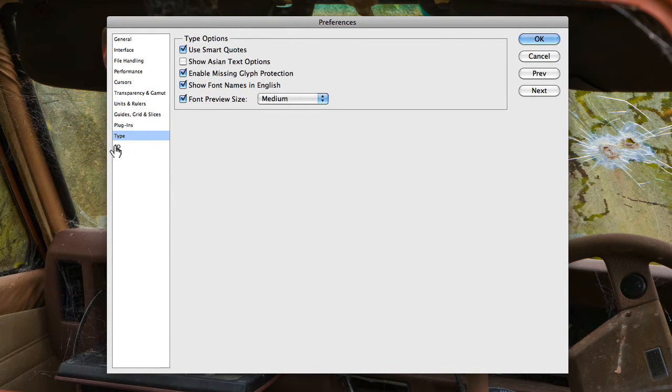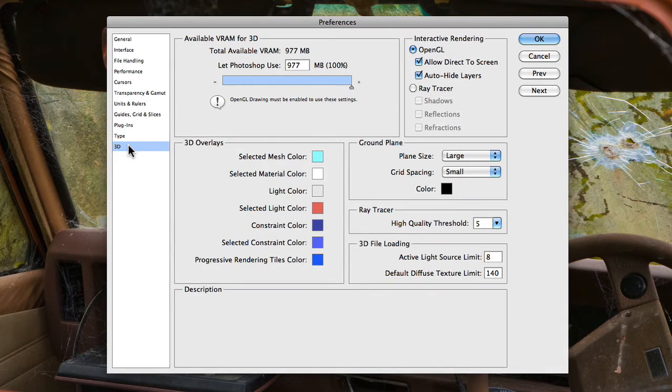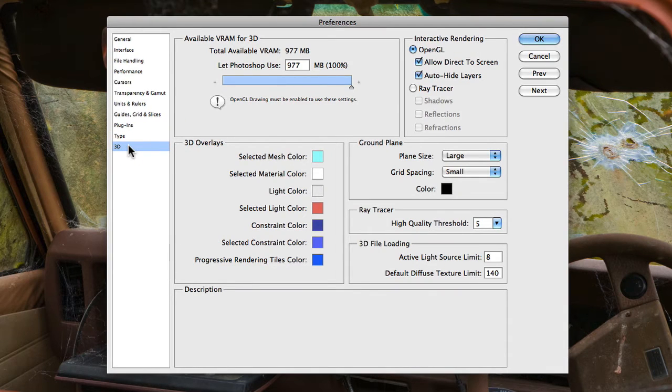Now you'll notice here there's a 3D option here, and this is primarily if you have Photoshop extended because you'll have some 3D options. If you have the standard Photoshop, then you're most likely not going to have this setting.